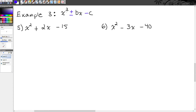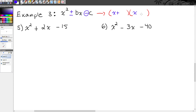Now notice we have x squared plus or minus bx minus c. The big difference here is that c is now negative. Let's think about how you get a negative number when you multiply — the only way you can multiply two numbers together and get a negative number is if one of those numbers is positive and the other is negative. So when your c value is negative, that means you have x plus some number times x minus some number, because positive times negative is negative. The b value could be positive or negative depending on the absolute values of those numbers.